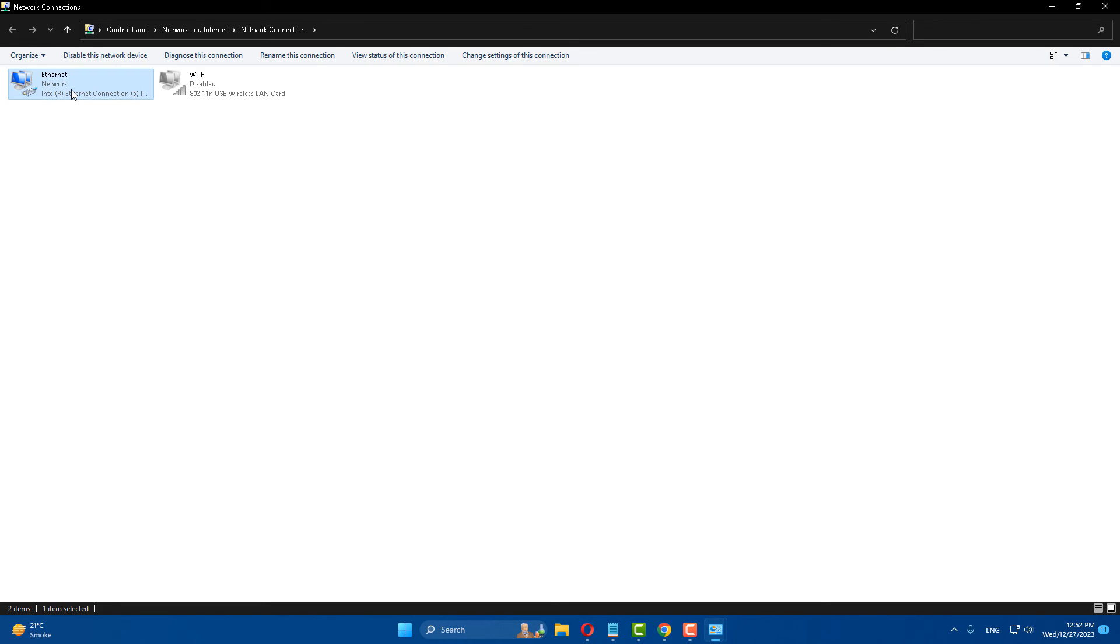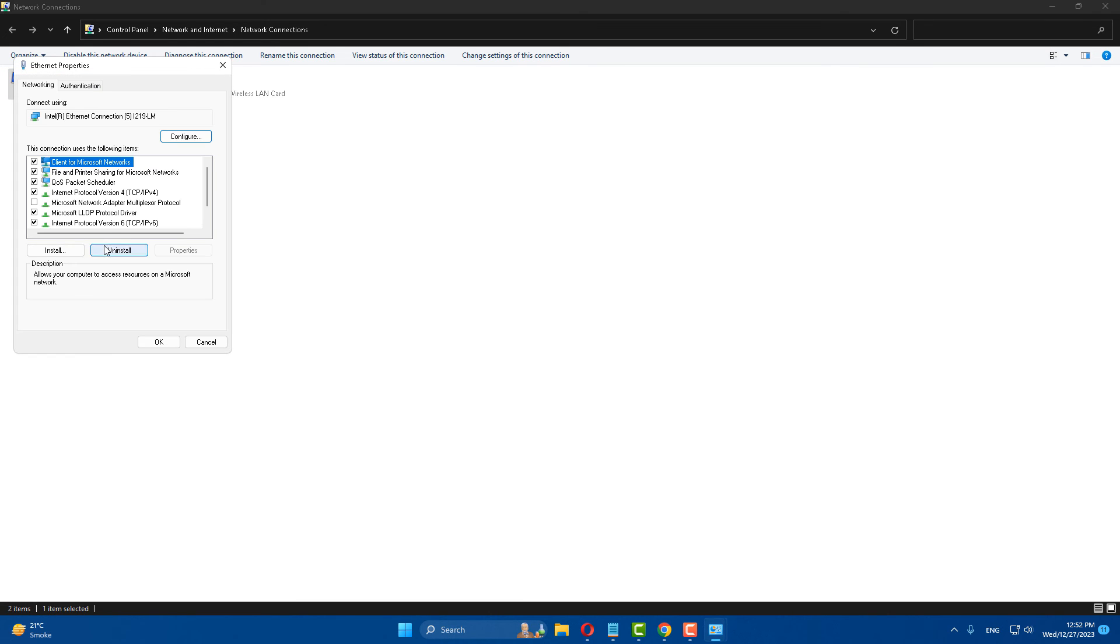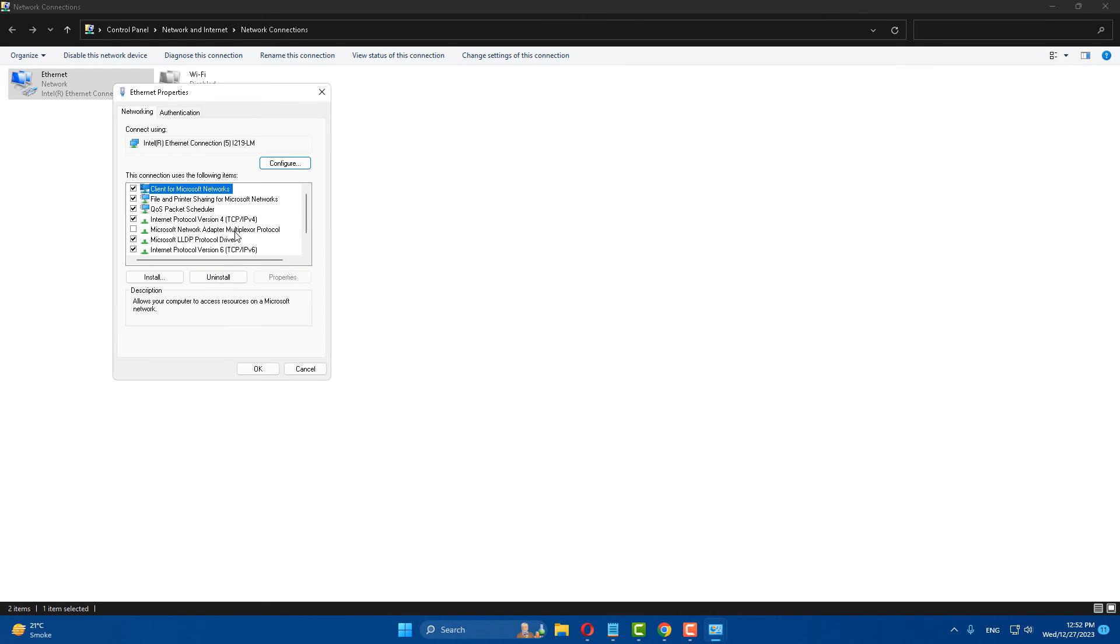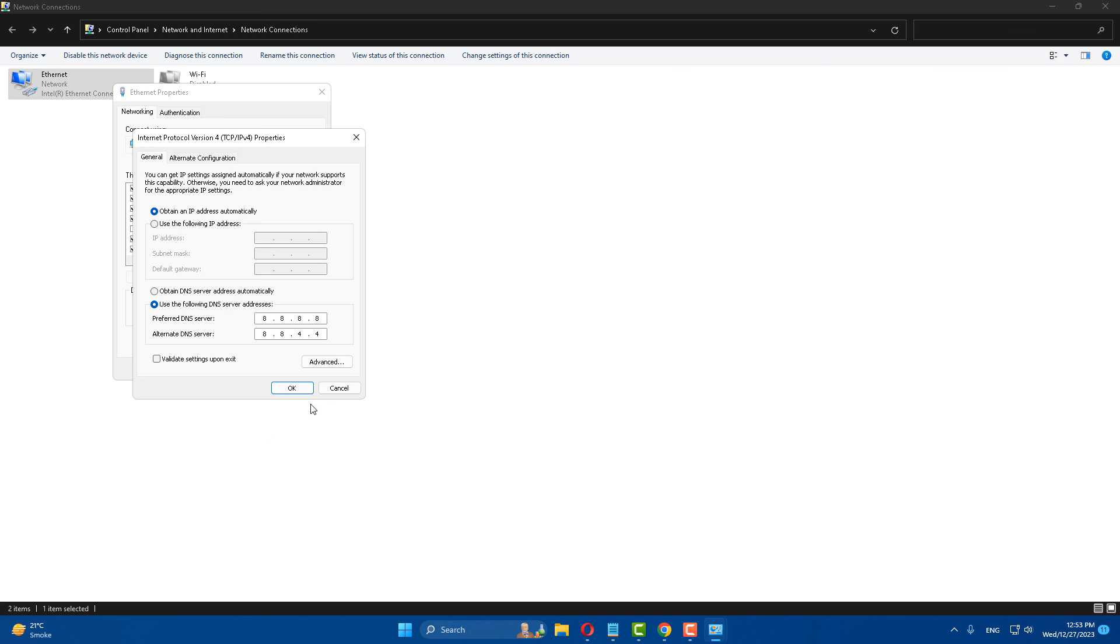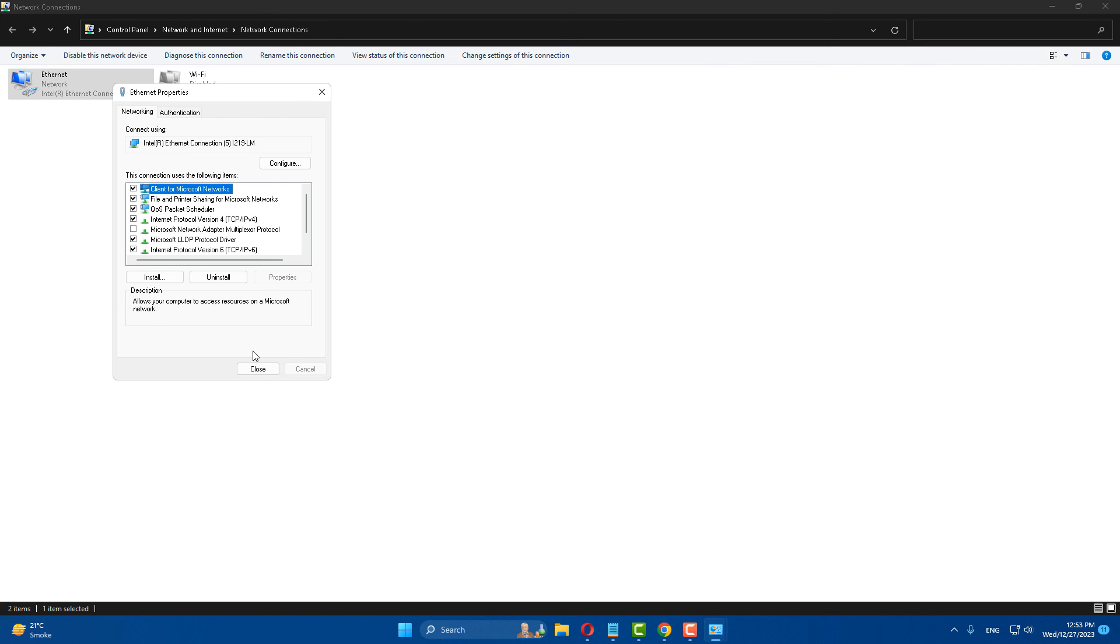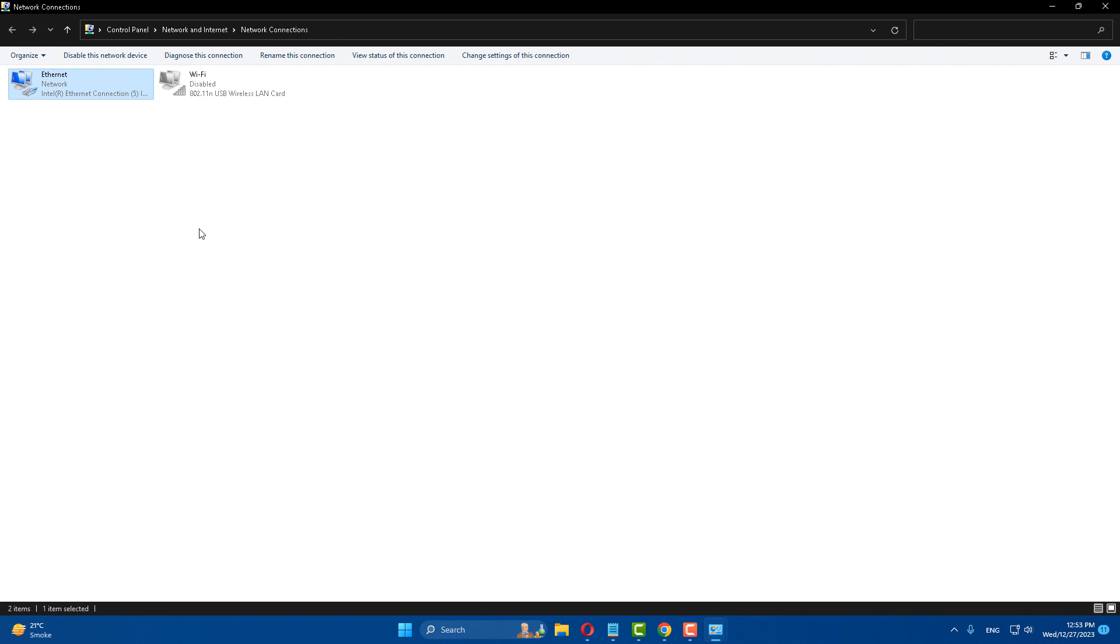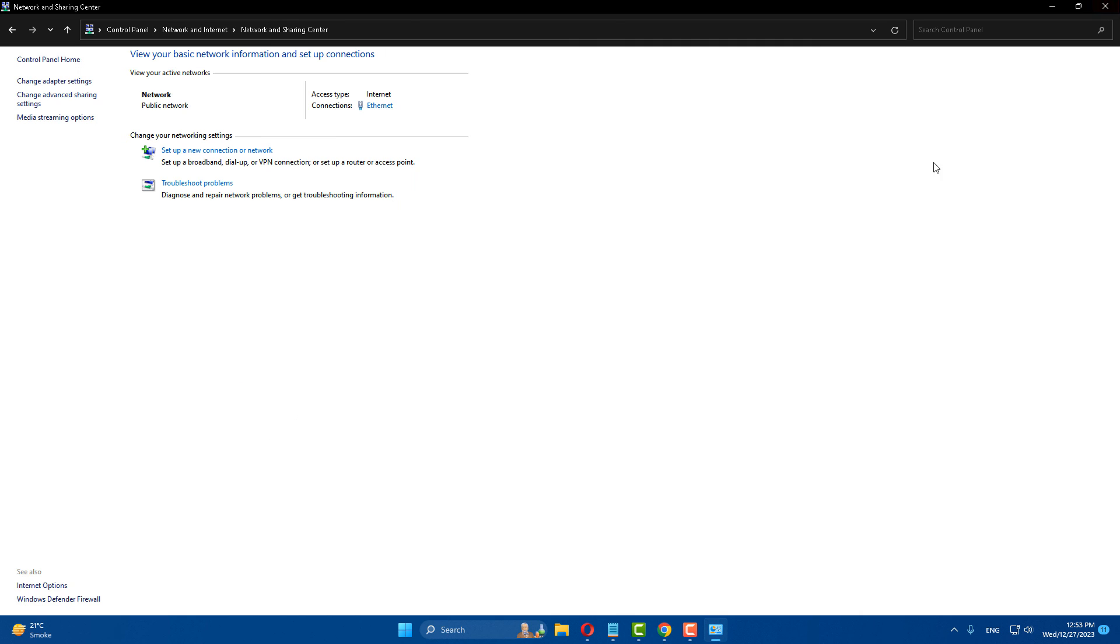Select the internet adapter which you use to connect your internet. Right-click and click on properties. After doing this, select internet protocol version 4, click on it and select properties. After doing this, use the following DNS addresses: 8.8.8.8 and alternative DNS is 8.8.4.4. After that click on OK button and close it.